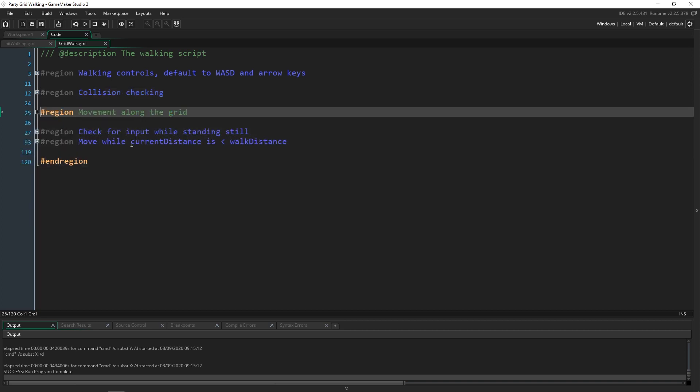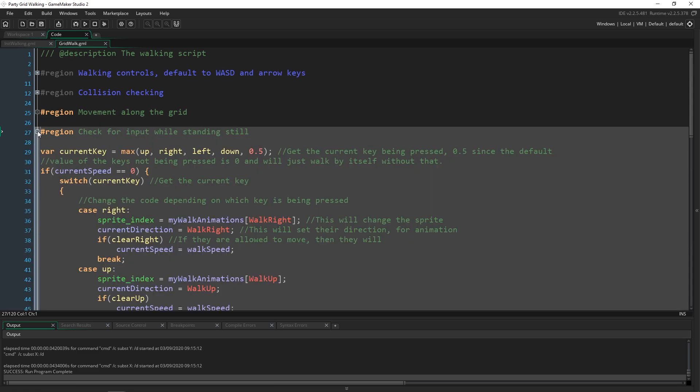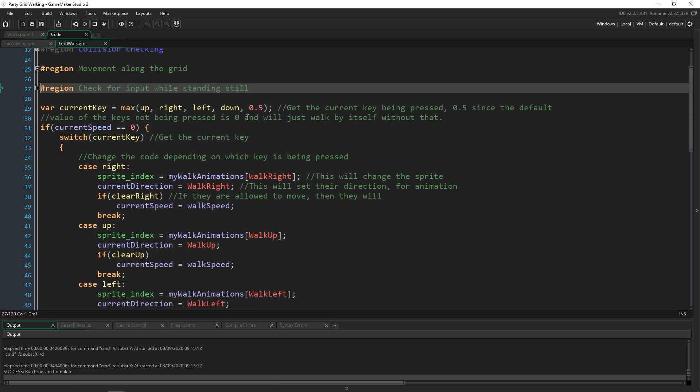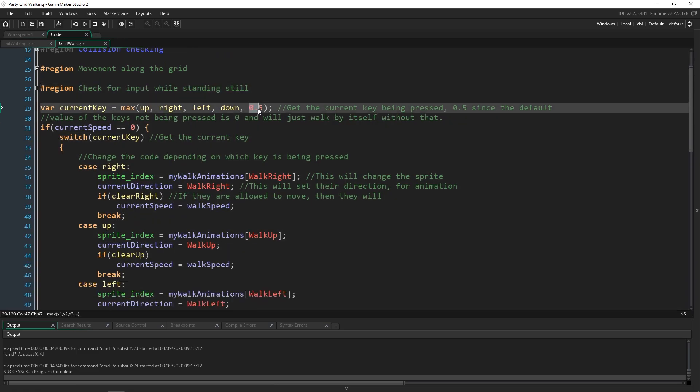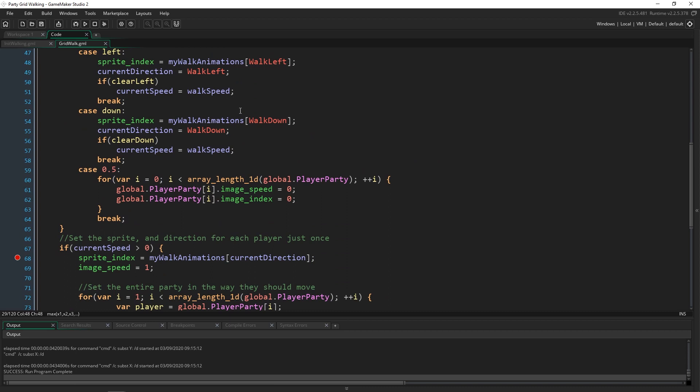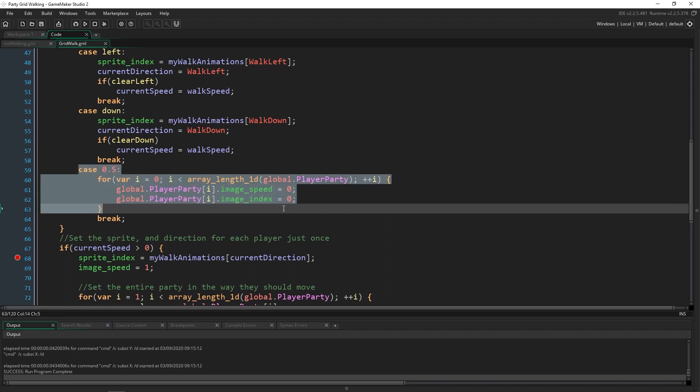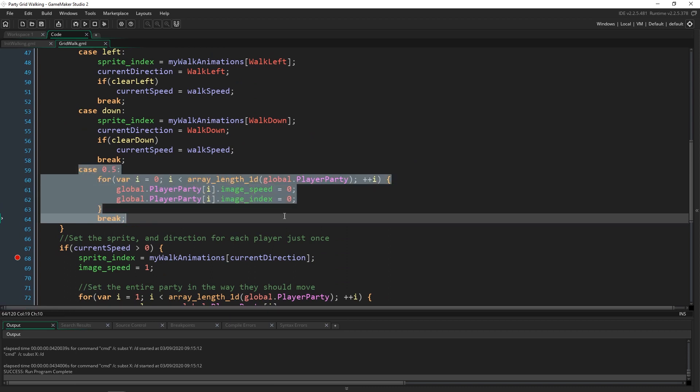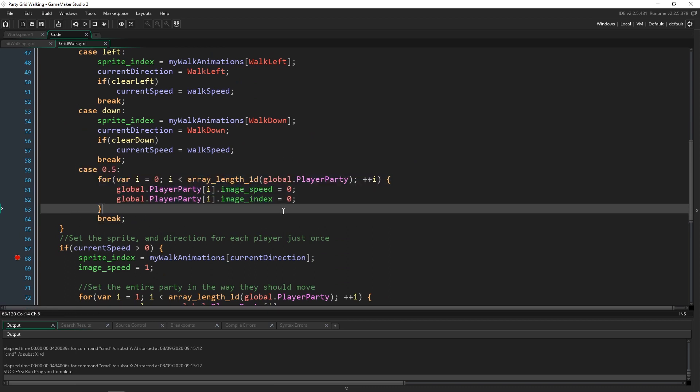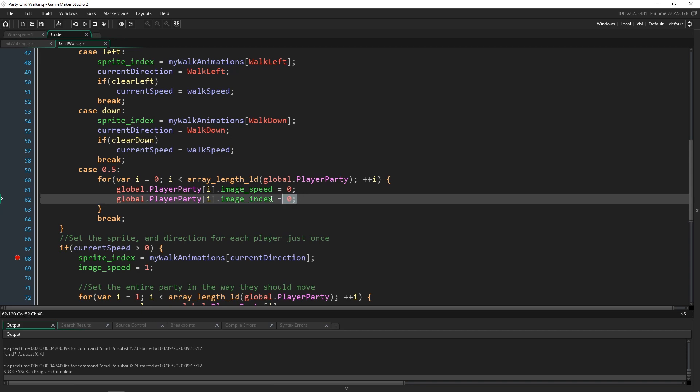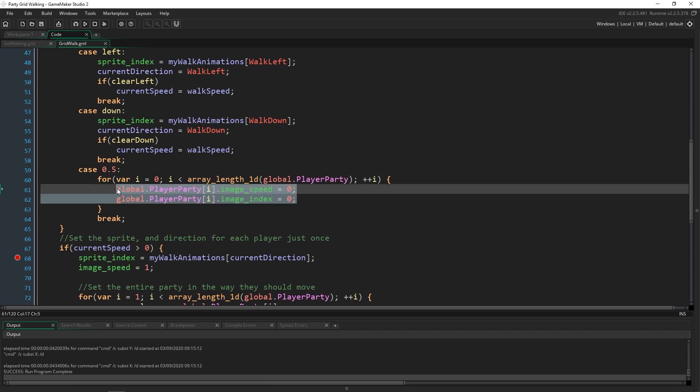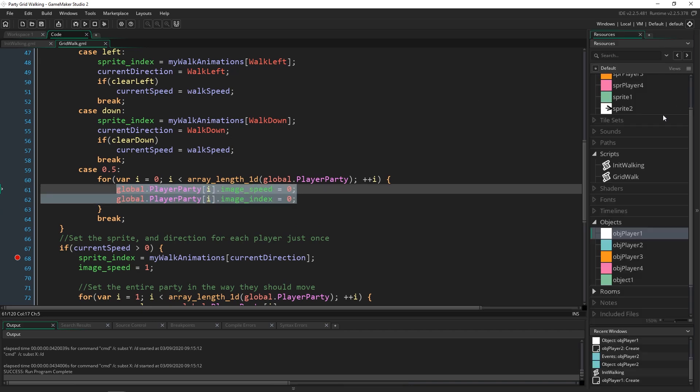Inside here is where we get to the changes. Now we are going to start using this 0.5 case right down here because now we want to actually use this case to change all of the global player parties and I'm not sure I mentioned that.